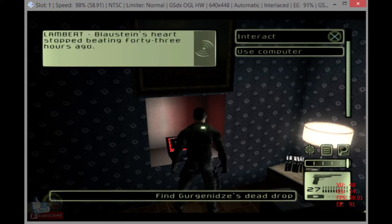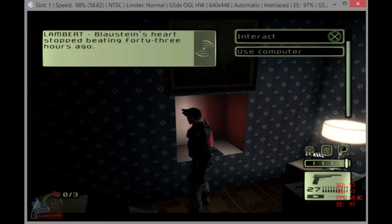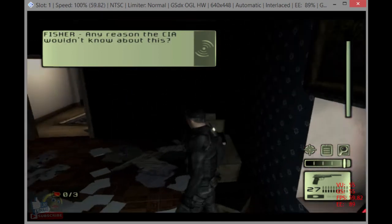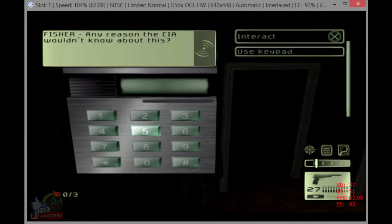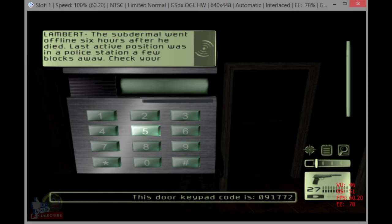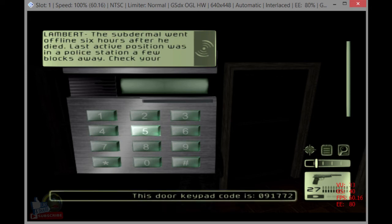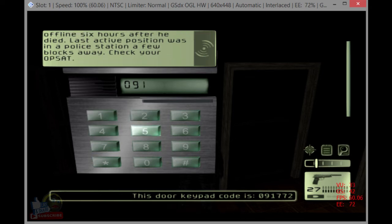What's the news? Blaustein's heart stopped beating 43 hours ago. Any reason the CIA wouldn't know about this? Nope. The subdermal went offline six hours after he died. Last active position was in a police station a few blocks away. Check your uplink.